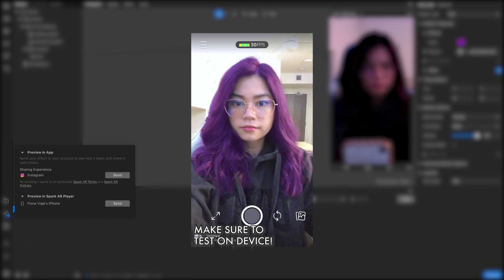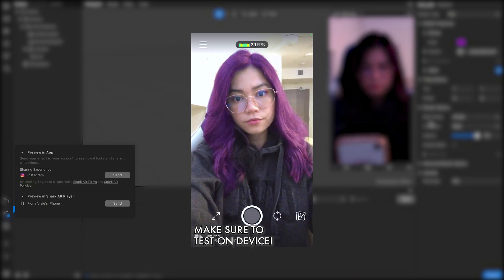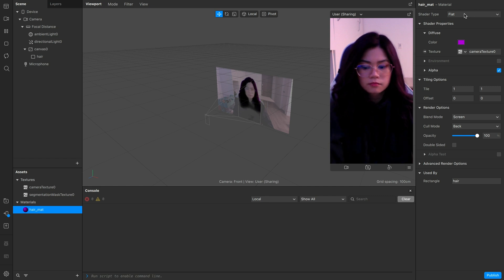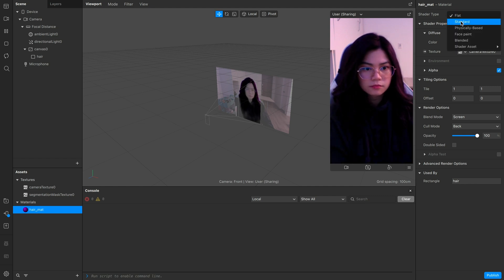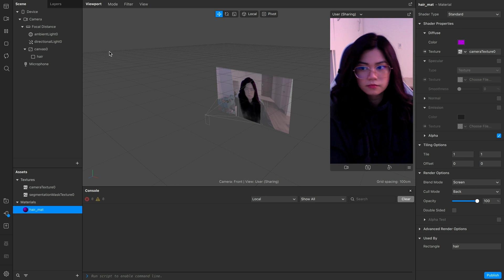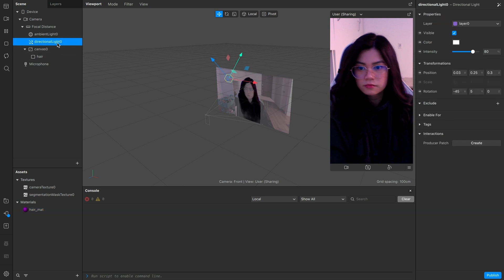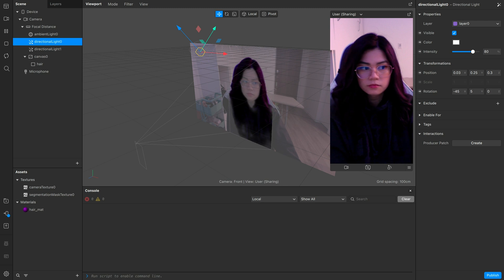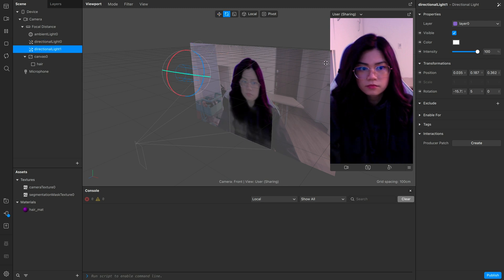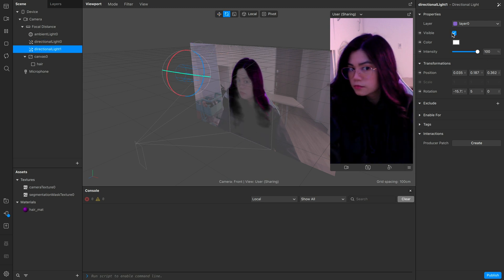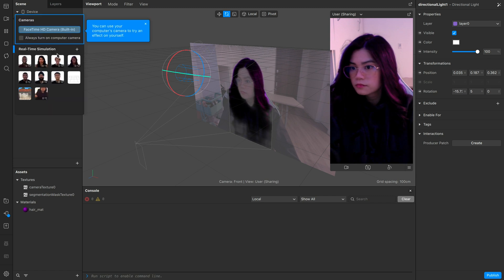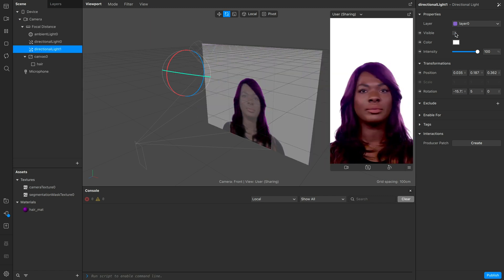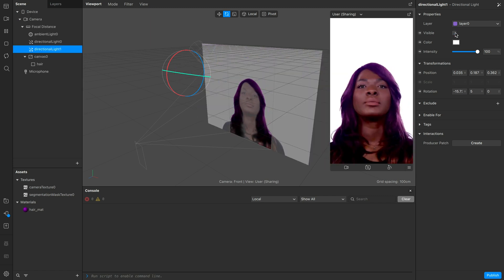Just to demonstrate what I mentioned before, if you plan to use the standard shader type with lighting, I'll change it back to it and add another directional light. And now, notice that the lighting affects the hair, making it look more vibrant and you can adjust its intensity and light color as well.